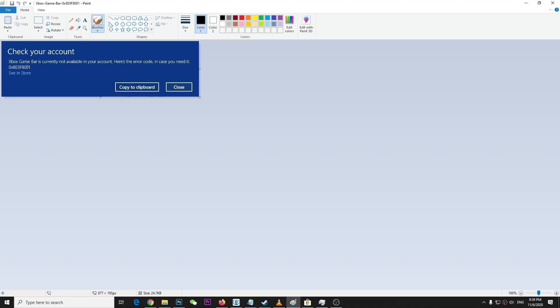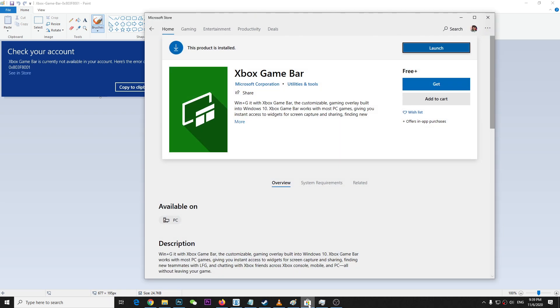All you have to do is very simple: just go to Microsoft Store - this is my Microsoft Store - and find this product called the Xbox game bar. Make sure you're logged in.